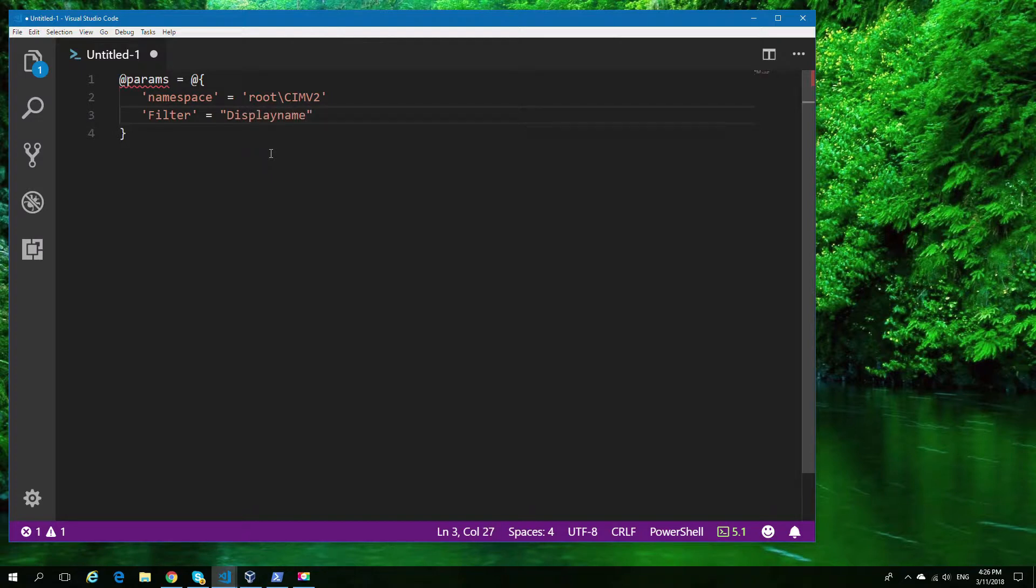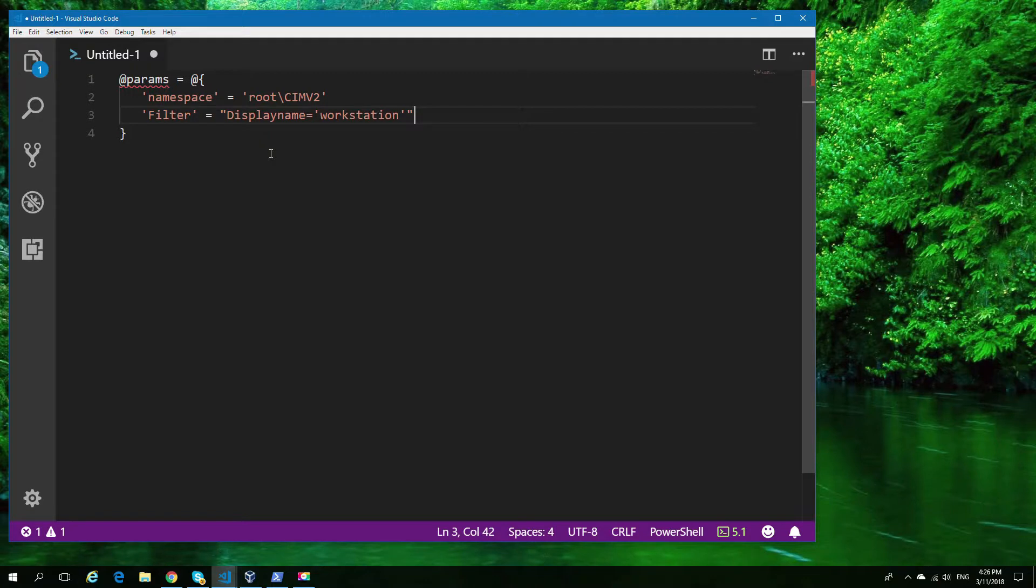The Windows service I'm going to monitor is called Workstation. It's a simple service that's used to contact your servers or other shared resources from other machines. It's kind of an important one because without it, you can't do much.